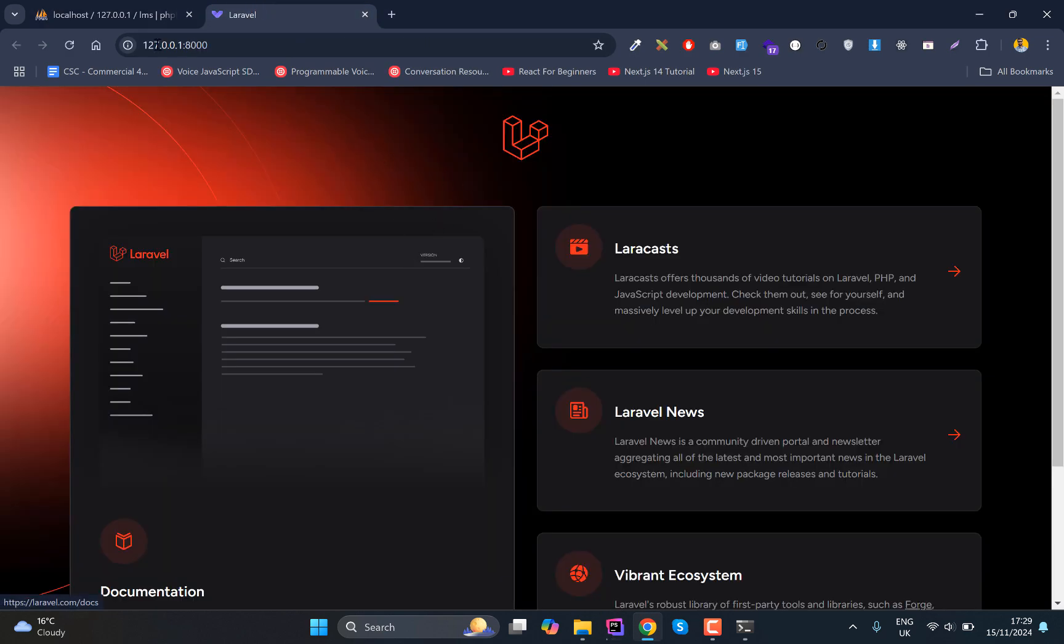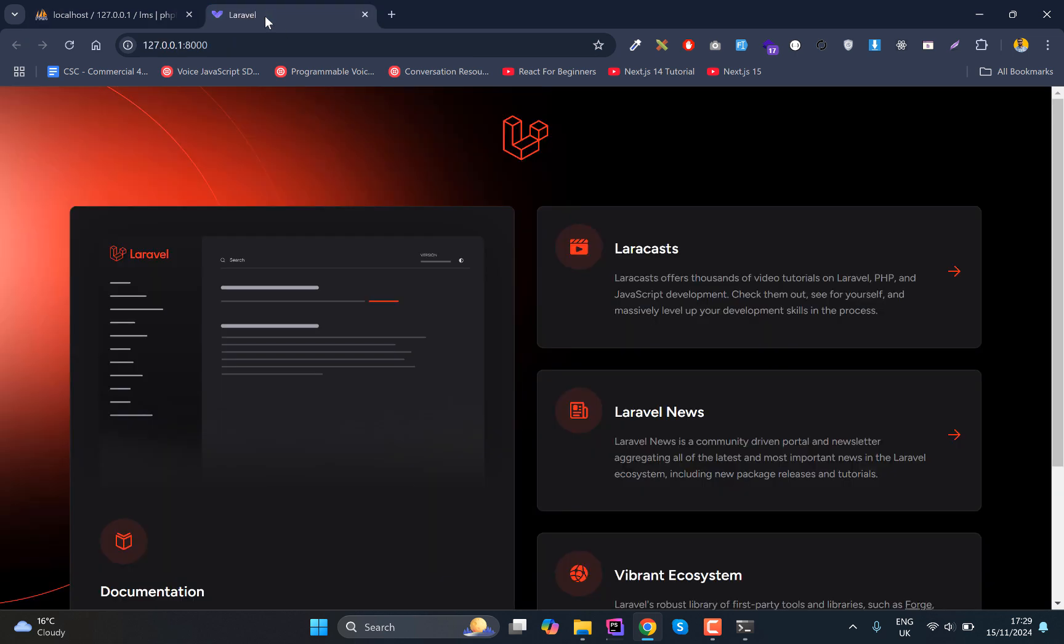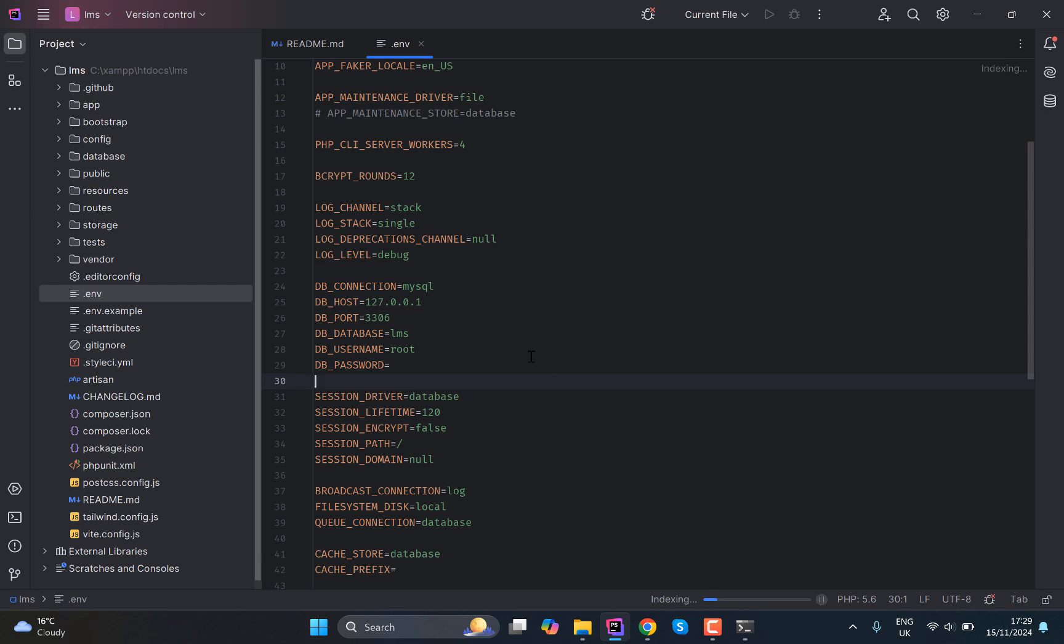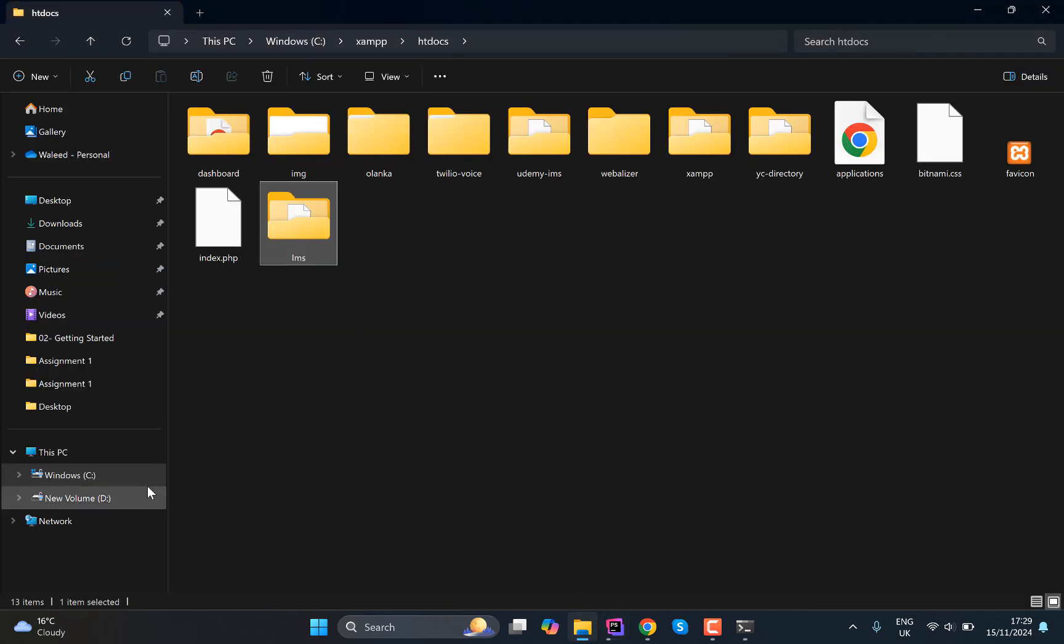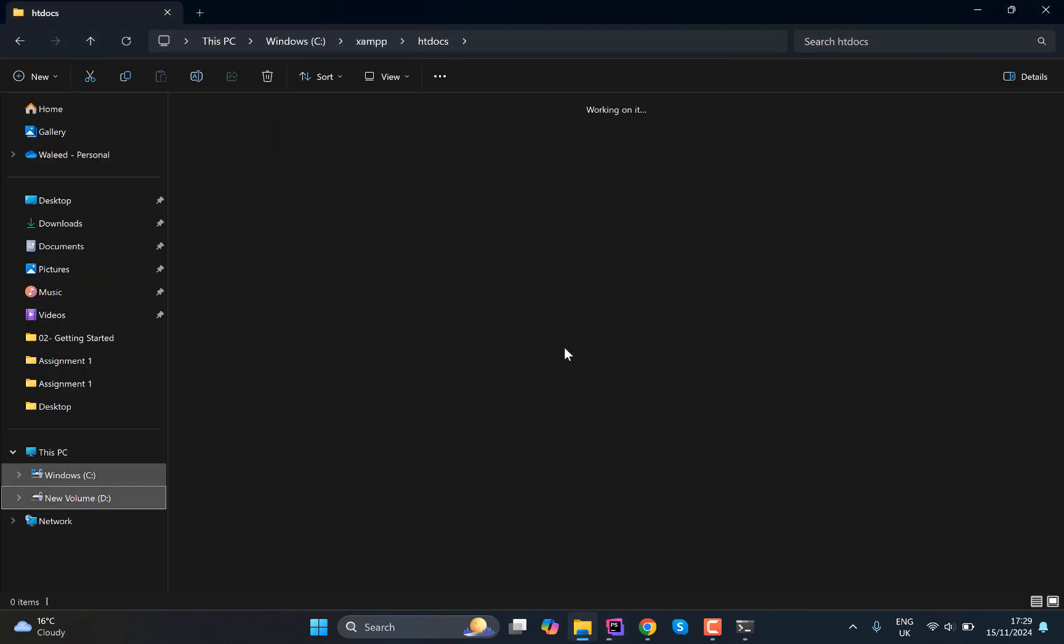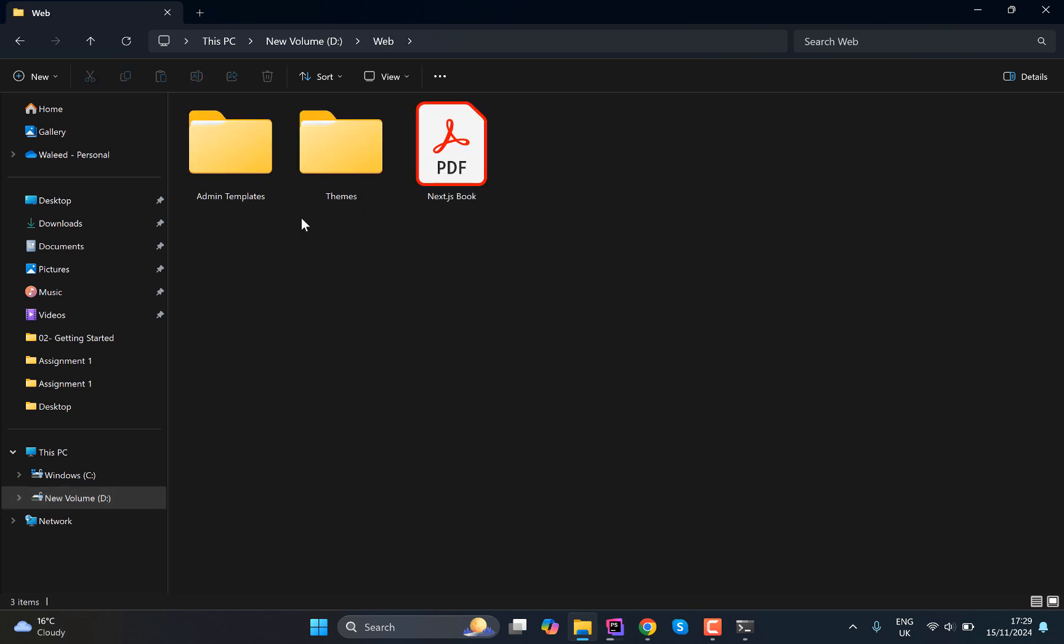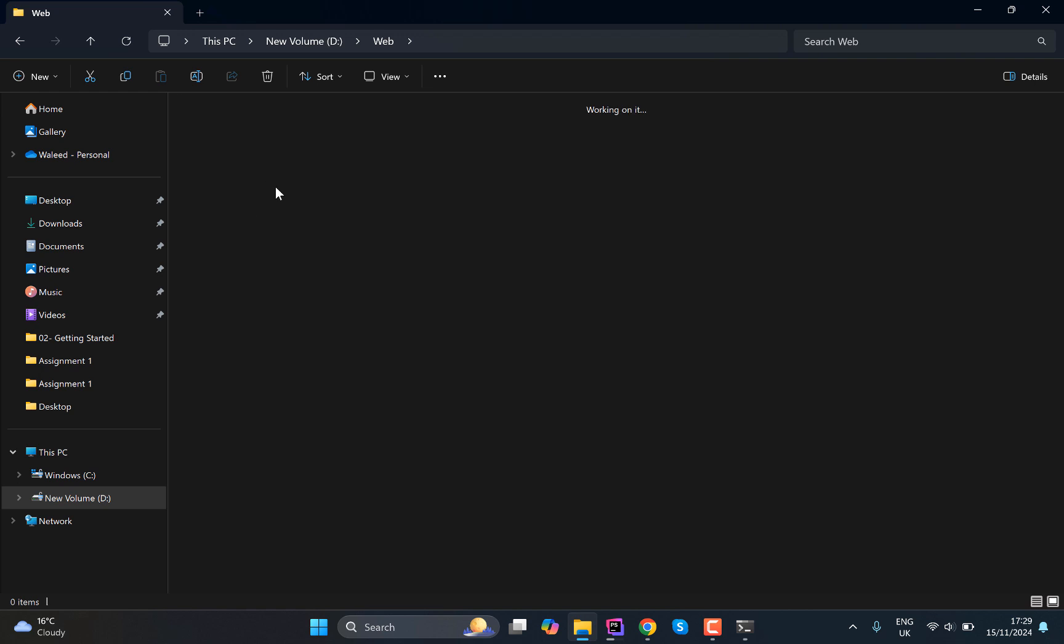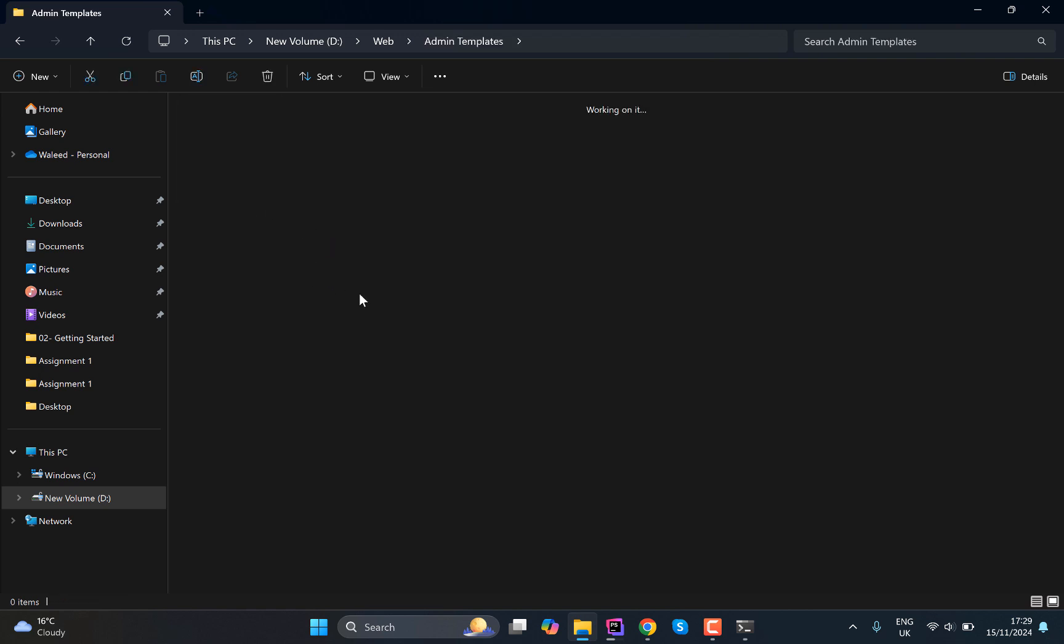All right, now that's pretty much it for this series. We have installed the Laravel and then we just opened the application. That's just a small thing. So before actually wrapping up this thing, let me show you which theme we are basically going to use.